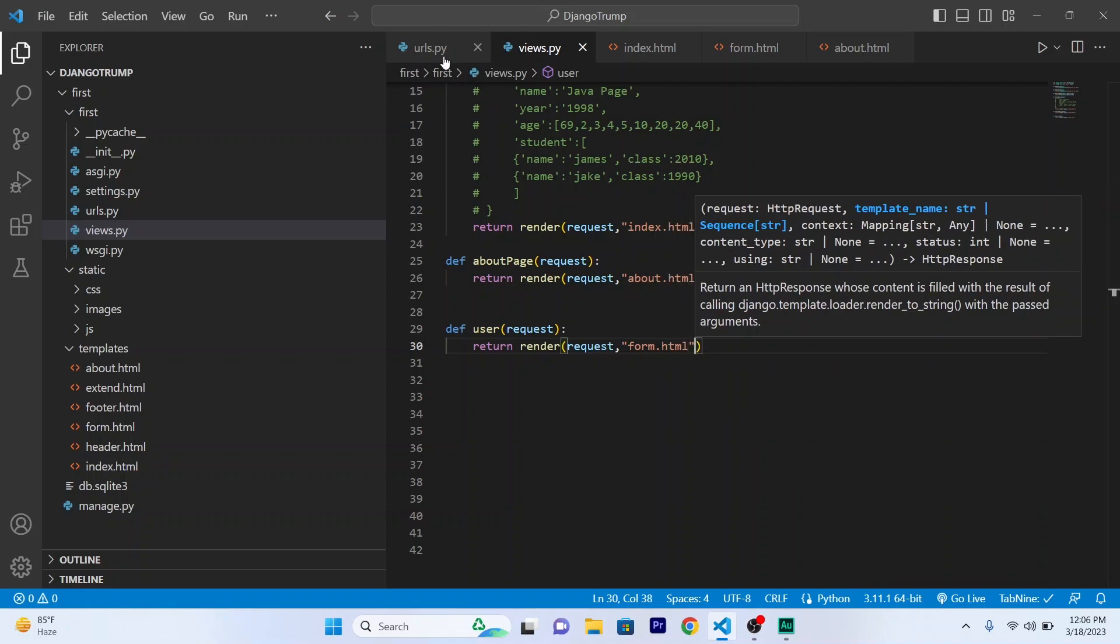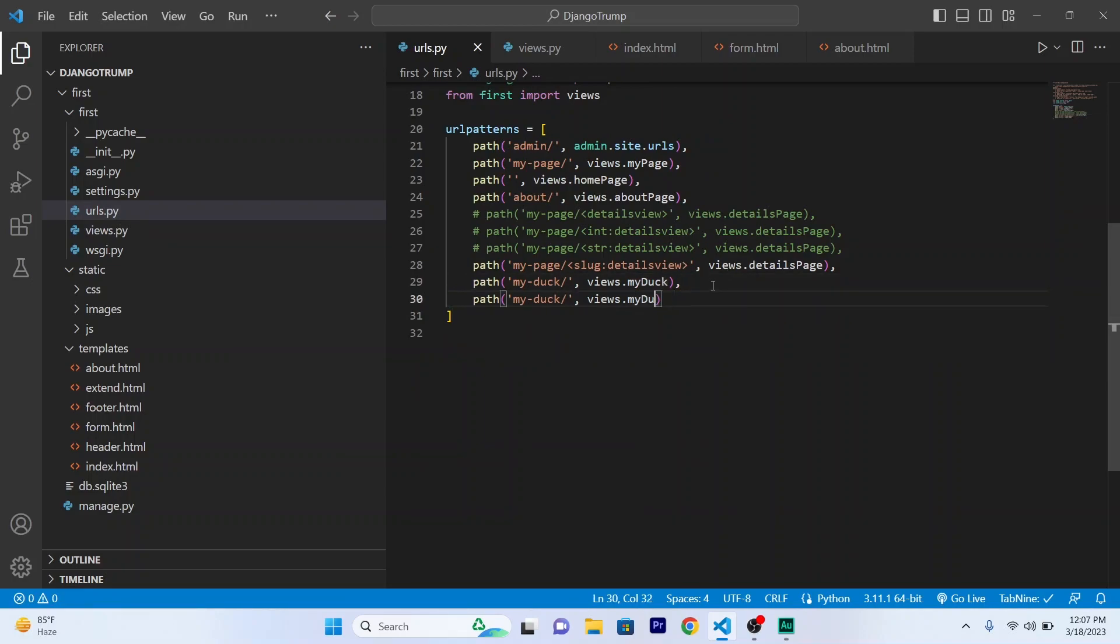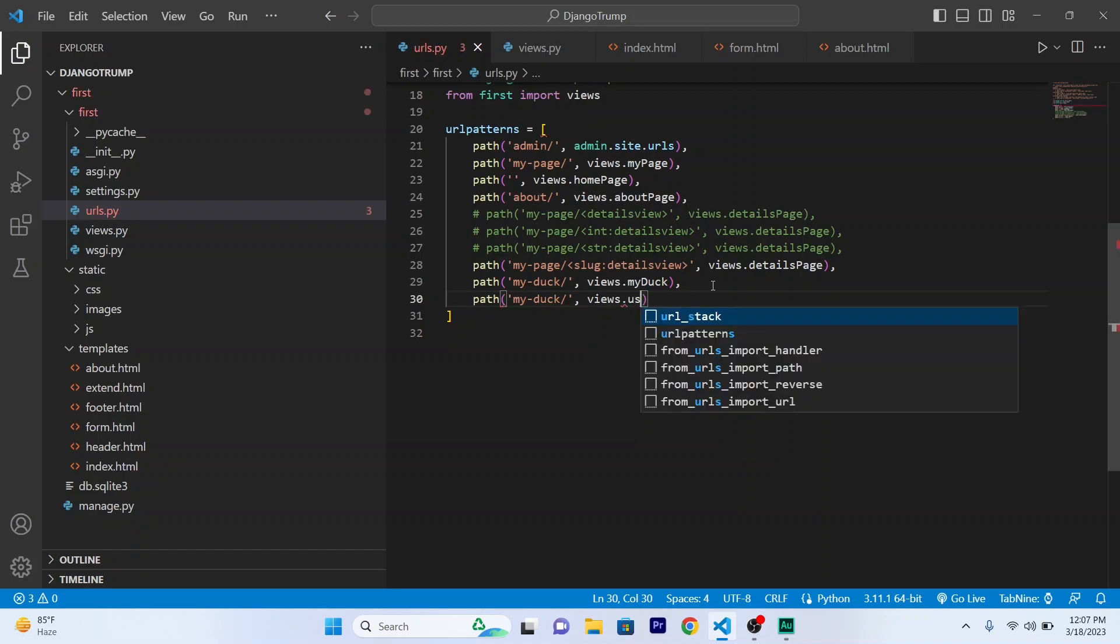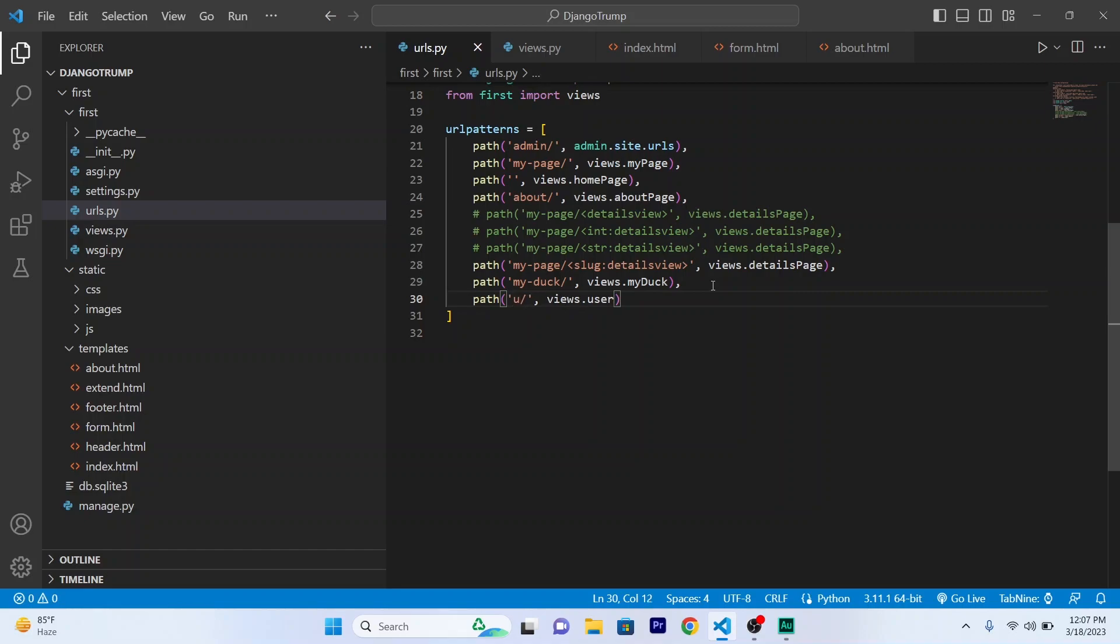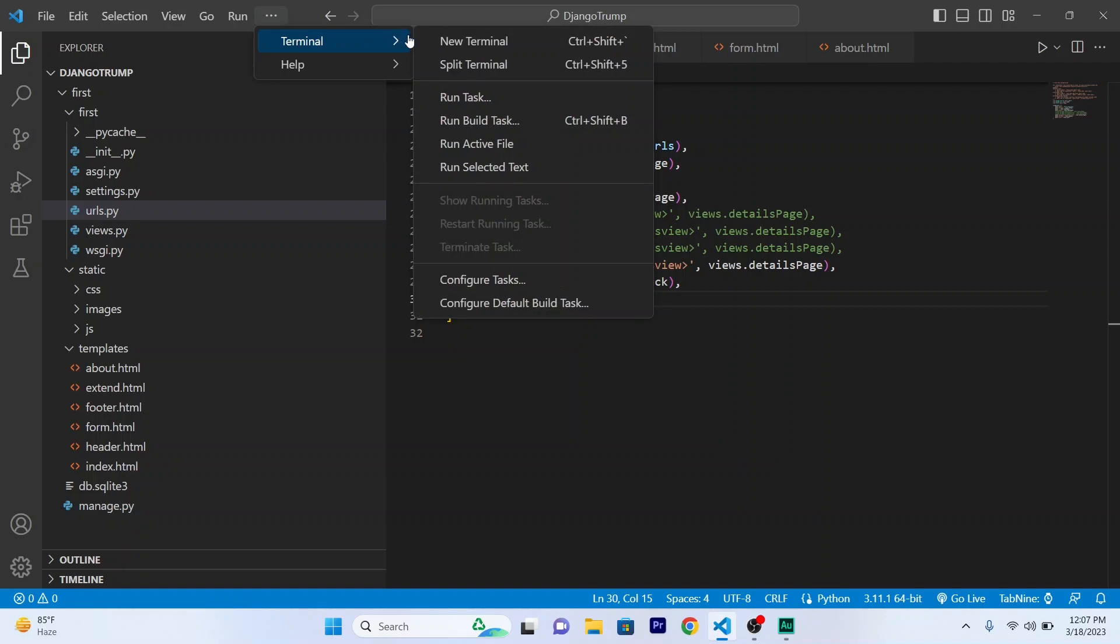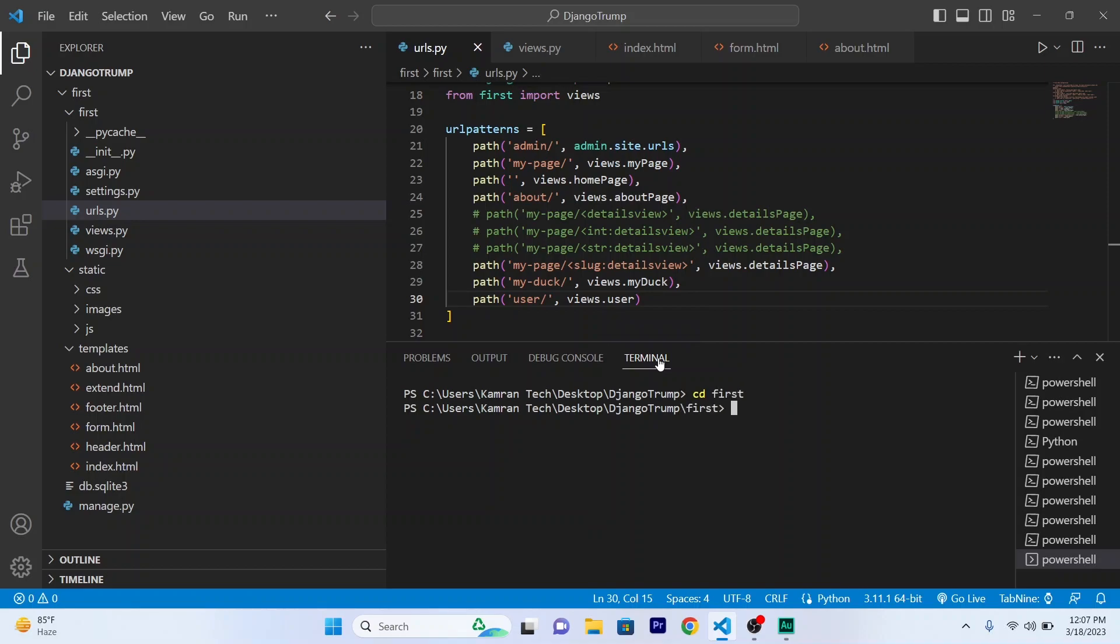Okay, I will be creating a URL. So use.user and the URL will also be user. Now run show new terminal inside my folder first. Now run python manage.py run server.